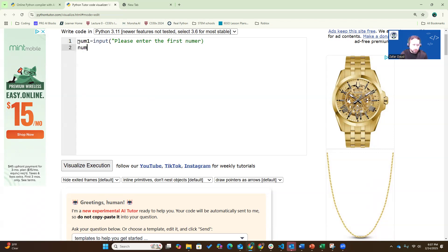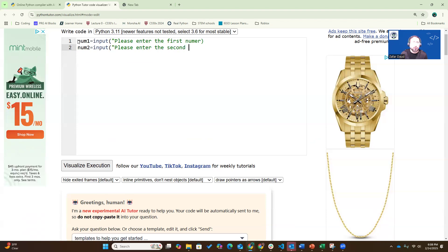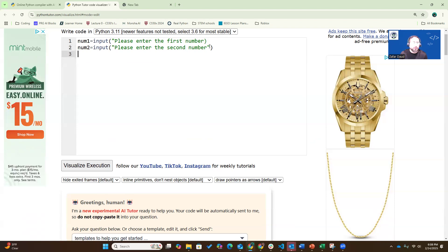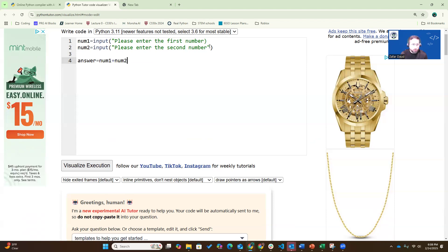Number two. Again, I'm going to create an input function. I'm going to ask user to enter the second number. Please enter the second number. I'm going to fix this. And the answer is going to be equal to number one plus number two, and I'm going to print the answer.